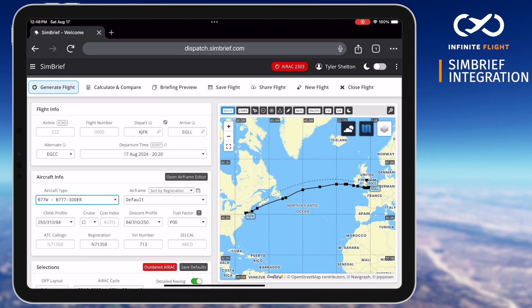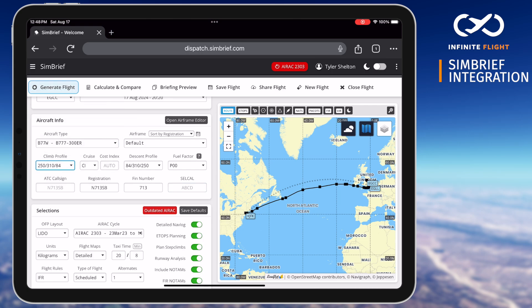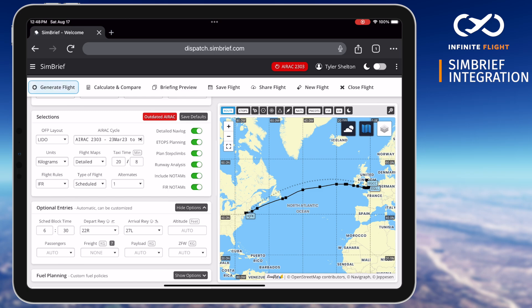Lastly, we'll scroll down and make any final entries and review the flight plan. Here's where you can select your arrival runway, specific passenger payload amounts, and cruising altitude.